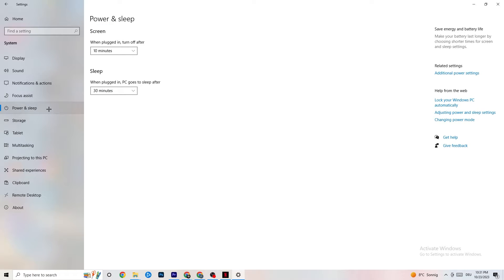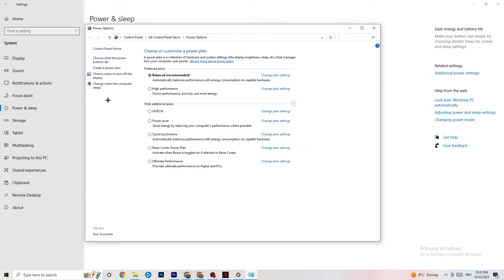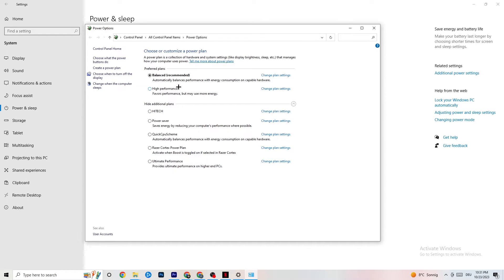Next, go to Power and Sleep on the left side, then click 'Additional power settings' on the right. You'll see a power plan selection. Switch from Balanced to High Performance so your PC performs better and reduces crashing. You can also try other plans, but High Performance or Balanced are generally the most reliable options.